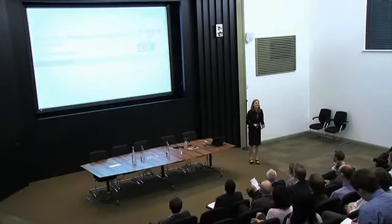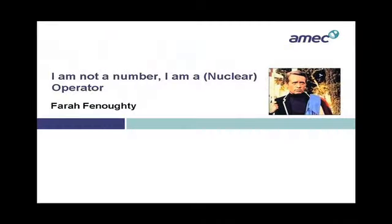My name is Farah Fenarty and I work as a human factors consultant for AMEC. The title of my presentation, as you can clearly see, is I am not a number, I am a nuclear operator.